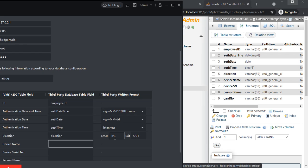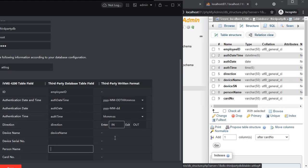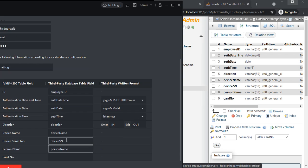In and out. Device name. Device serial number. Person name. Card number. So we have filled in the details.